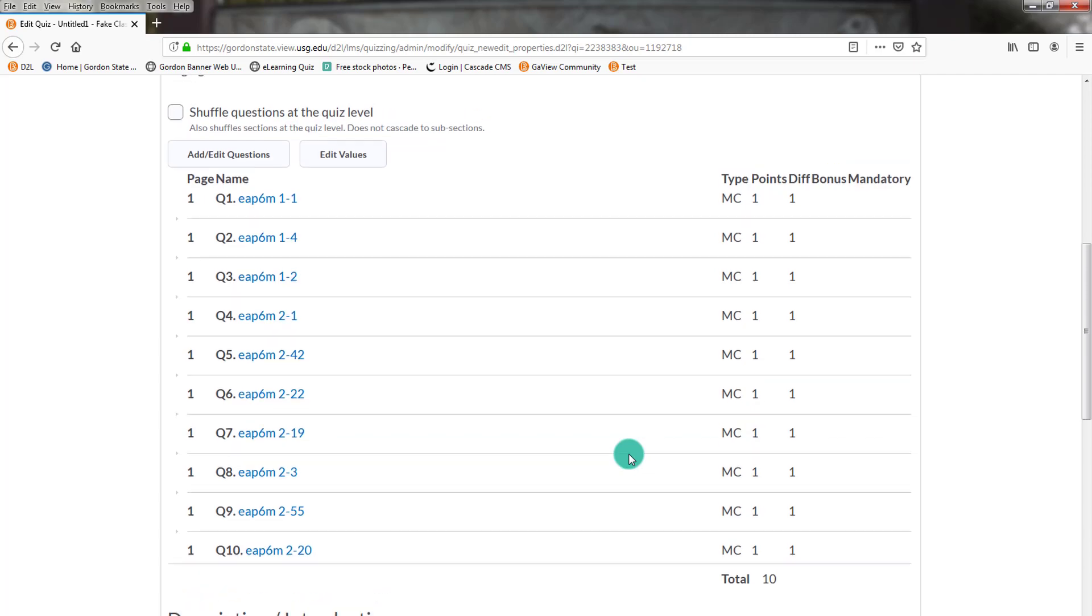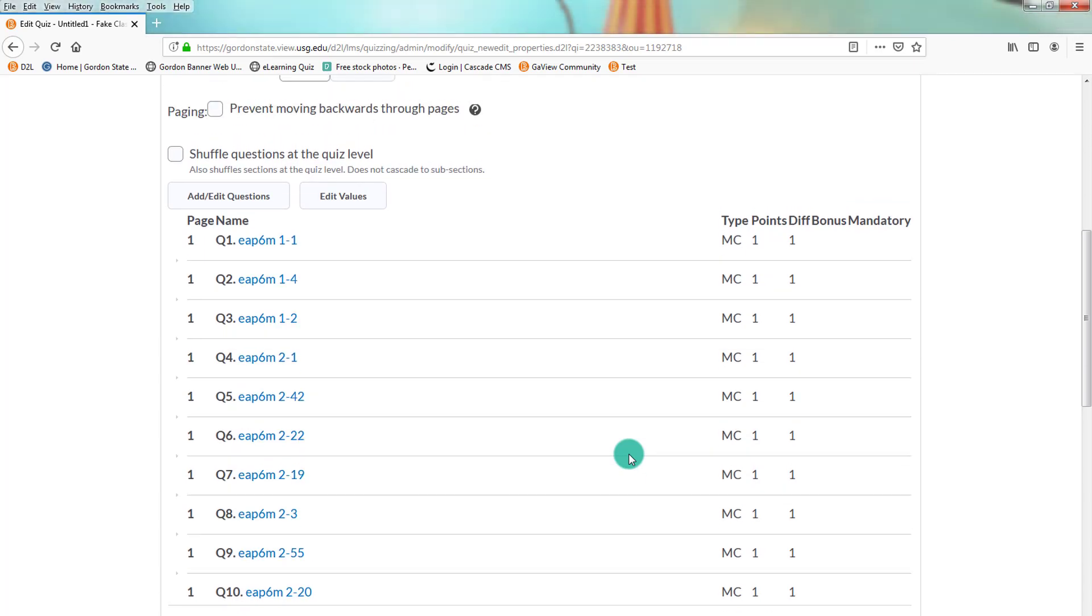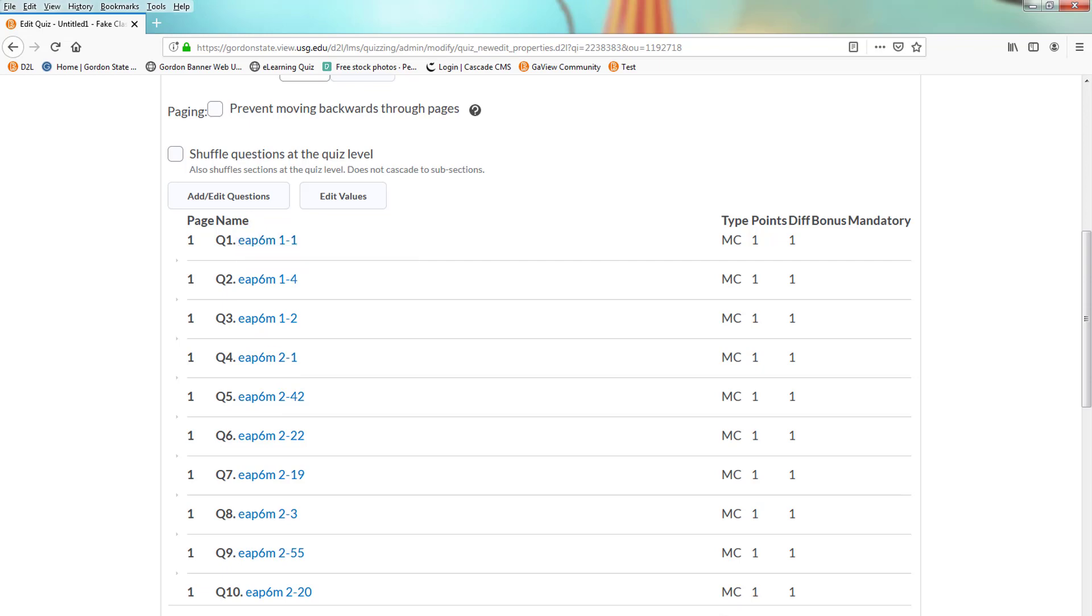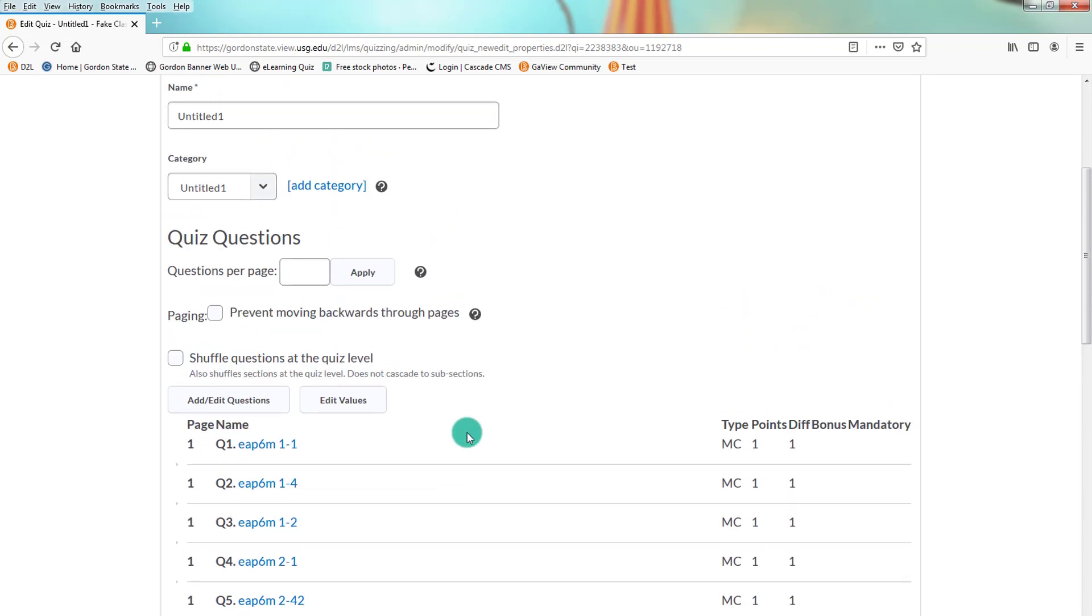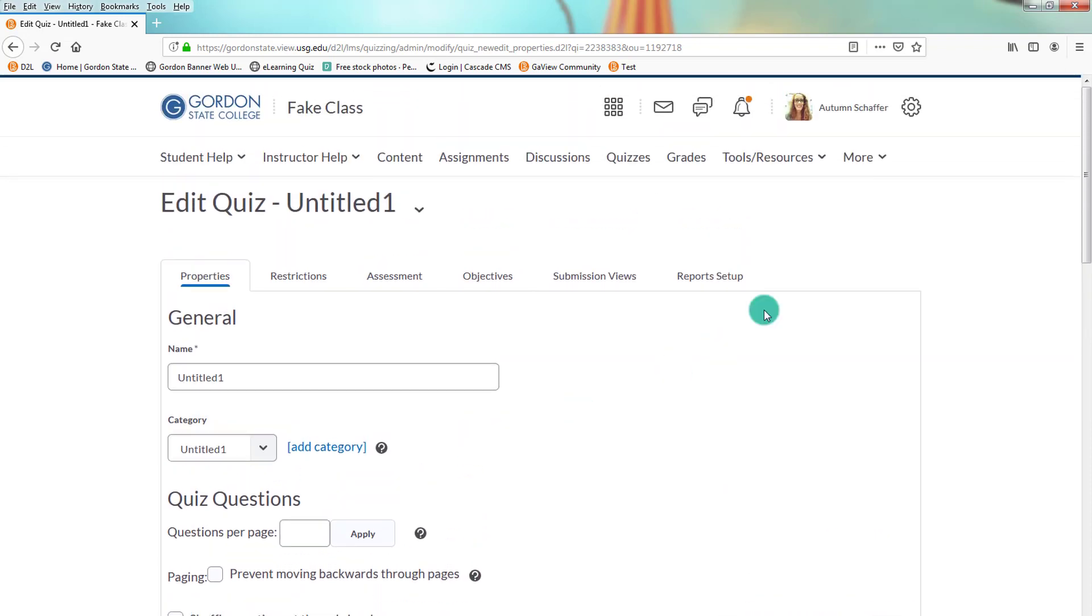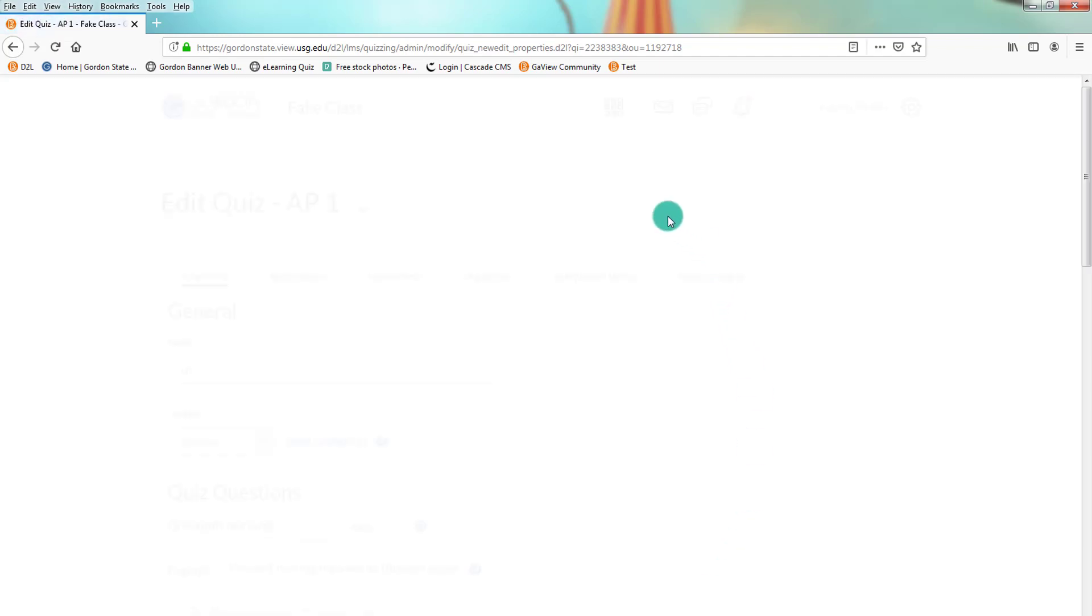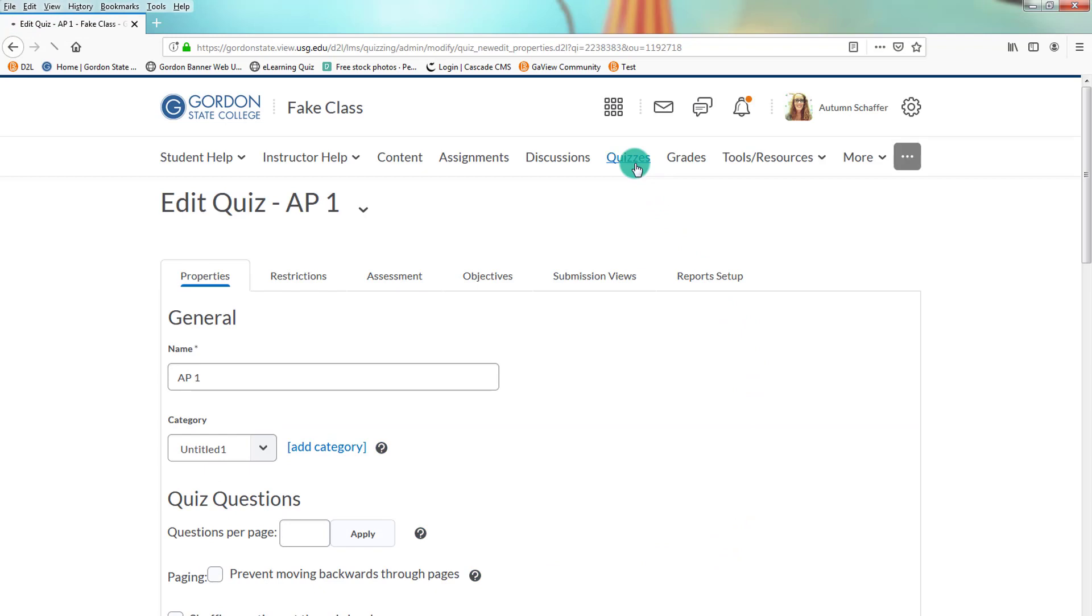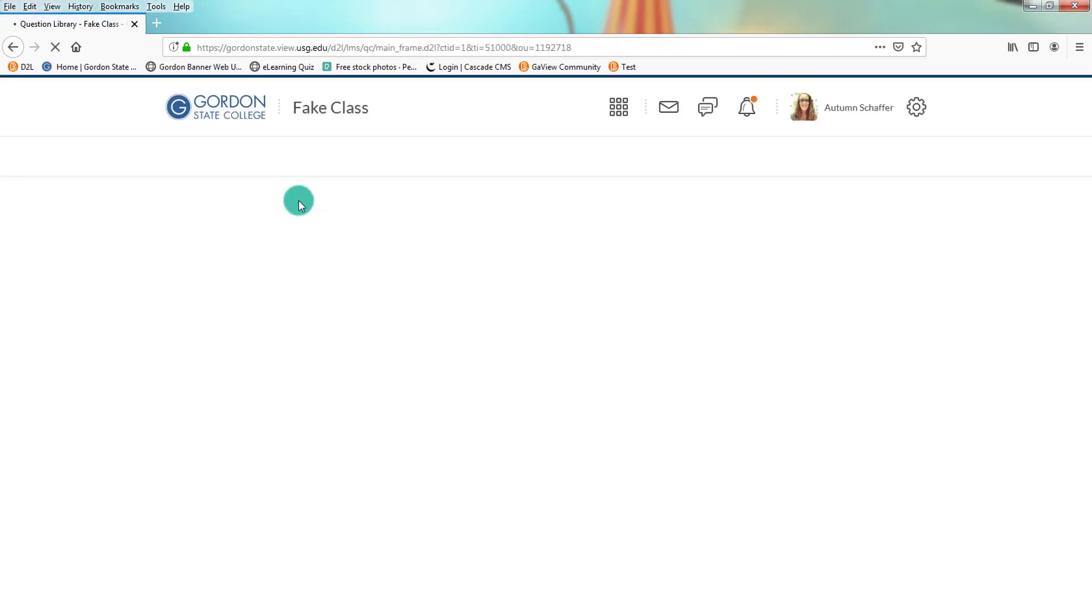Now, what if we would like to make a question bank or a question pool to where maybe there's five questions in the exam, or there's 10 questions in the exam, and they're only getting five. So in that case, we need to do a little bit of work. So what we're going to do is we're going to go, first of all, let's rename this to something that we can work with.